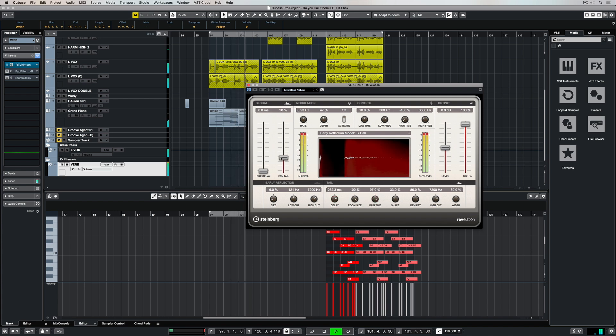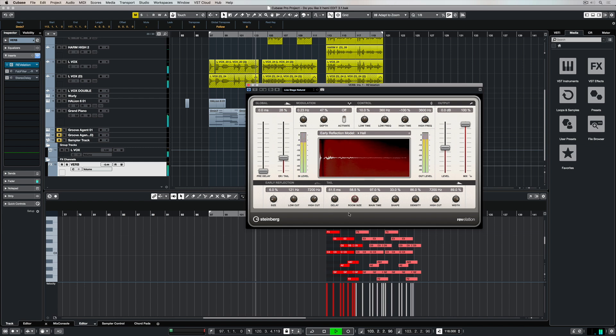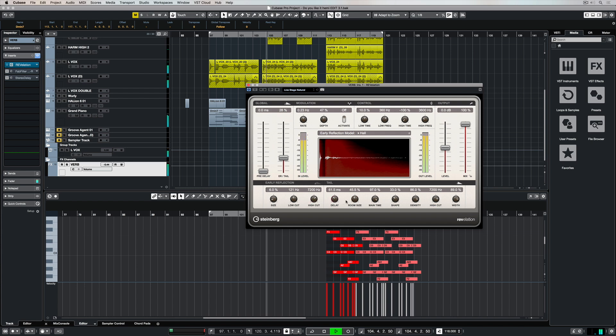until I bring the mix of the tail back up. So once again, it's always about finding this balance between the early response and the actual tail or the reverb itself.